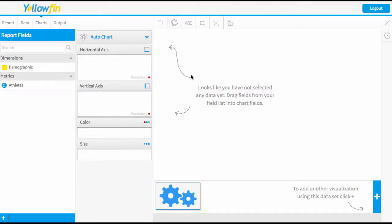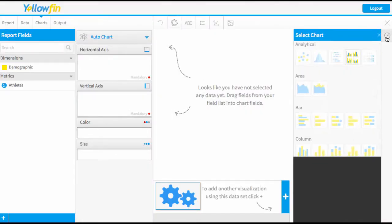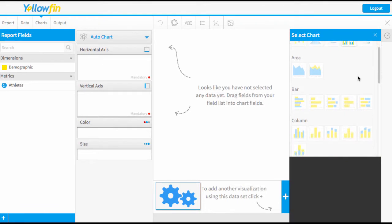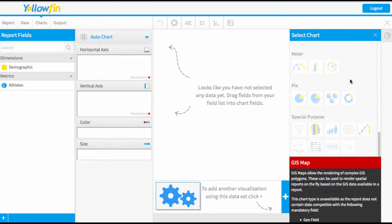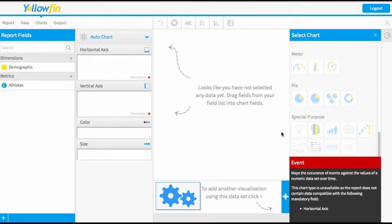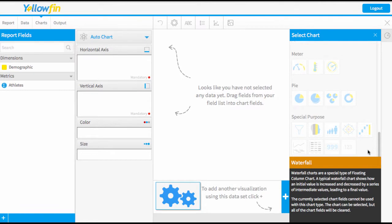Once you're in the chart builder you'll need to manually select your chart type and scroll down all the way to the bottom to the special purpose charts and there's a whole bunch of special purpose charts here that you can select from.